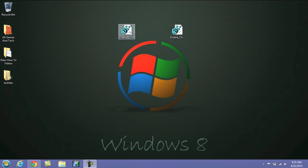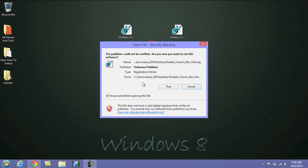So we'll go ahead and open up the disabled Charms Bar hint here. And I'll put the links to both of these downloads in the description so you can download them. So we'll open up the disabling download. We'll hit run.